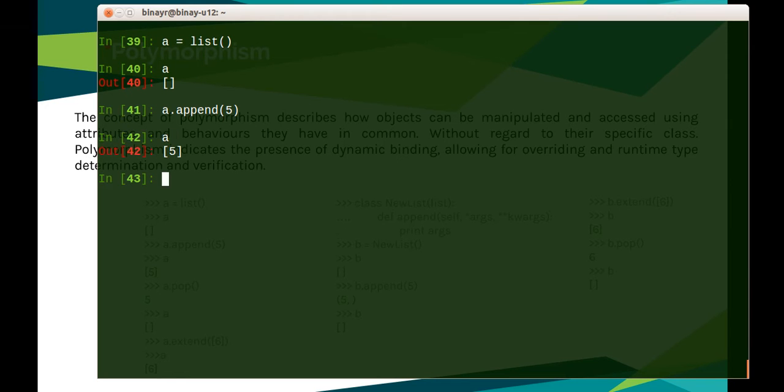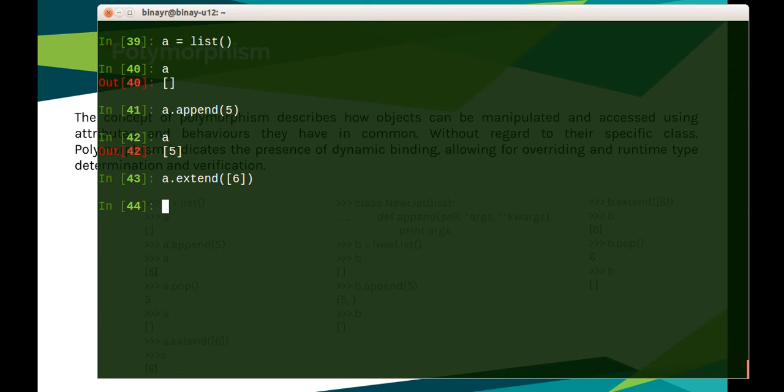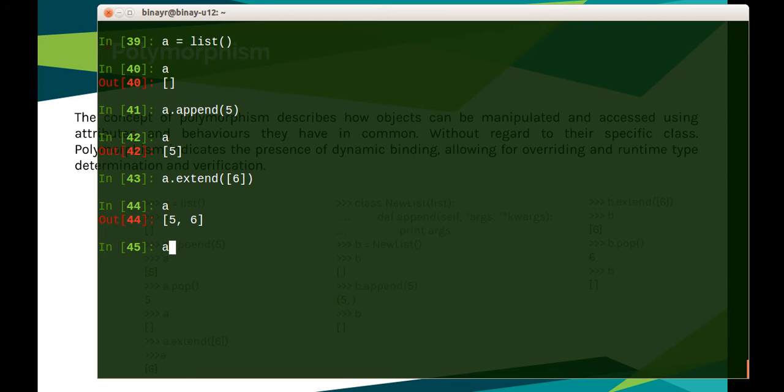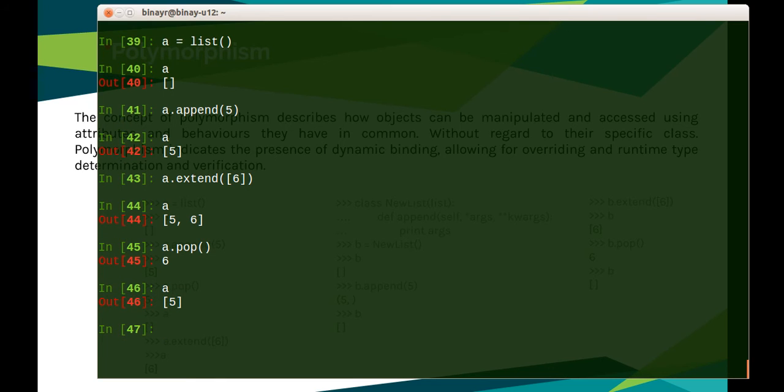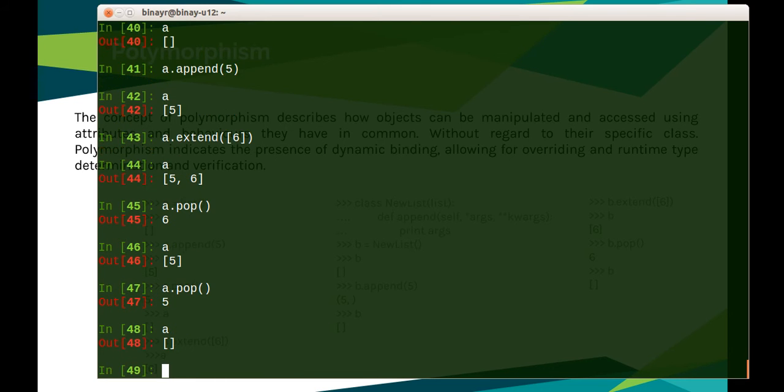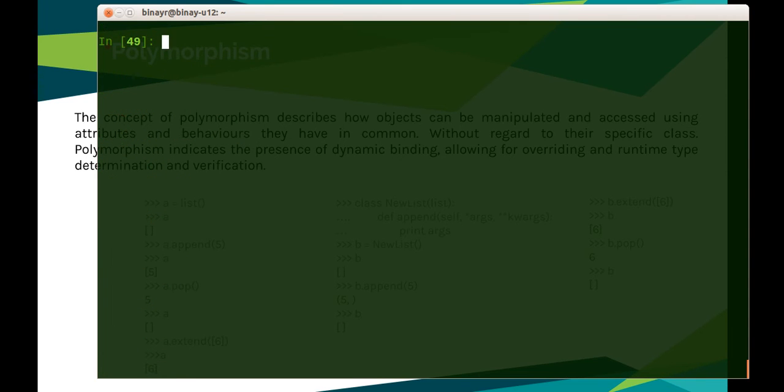Five. A is now five. Now I do a.extend with six. Now suppose I do a.pop—it has removed six. Again I do a.pop and A has become an empty list.